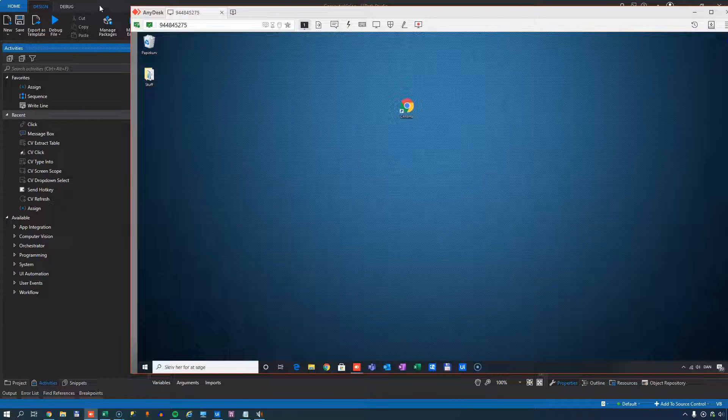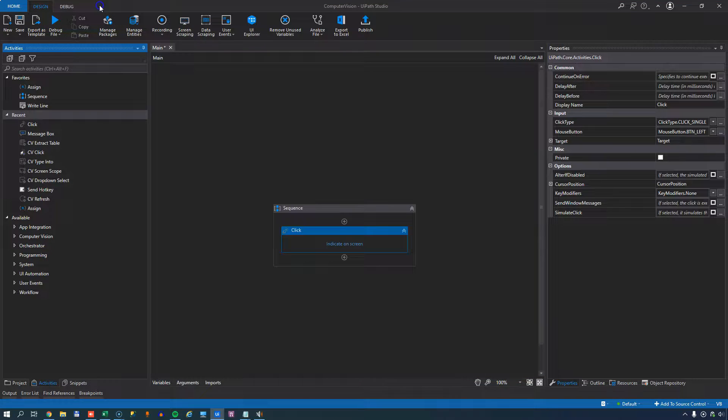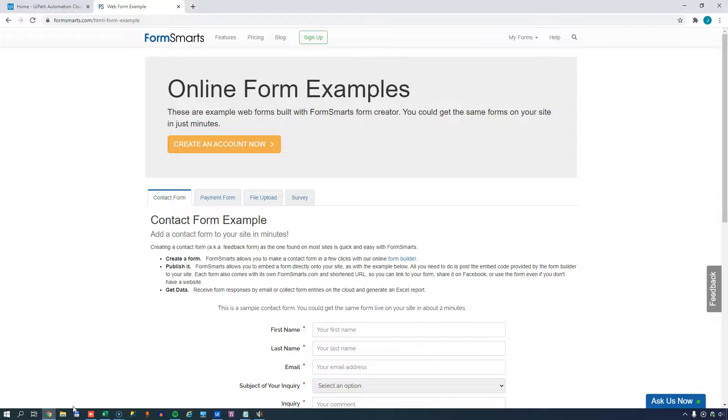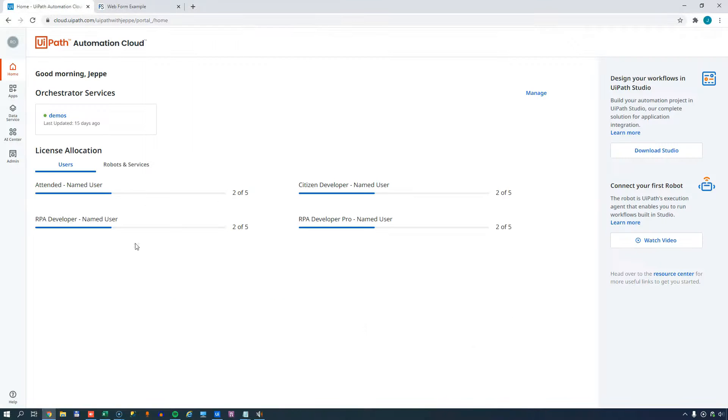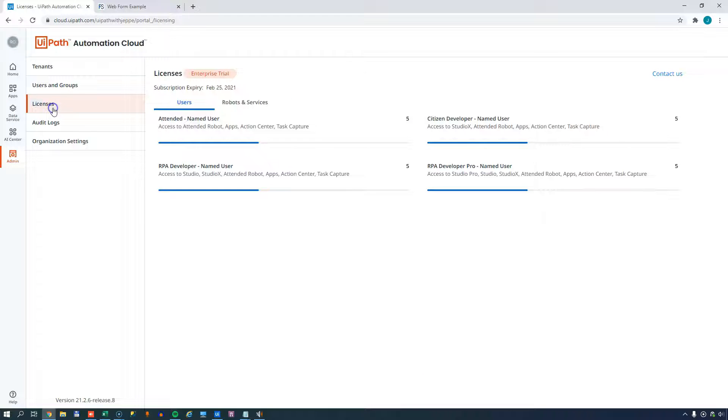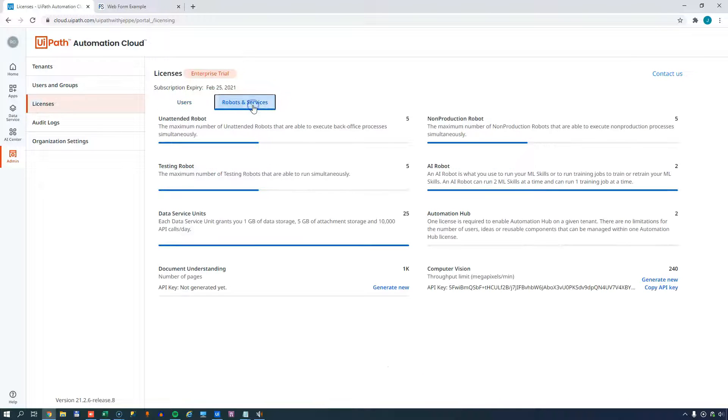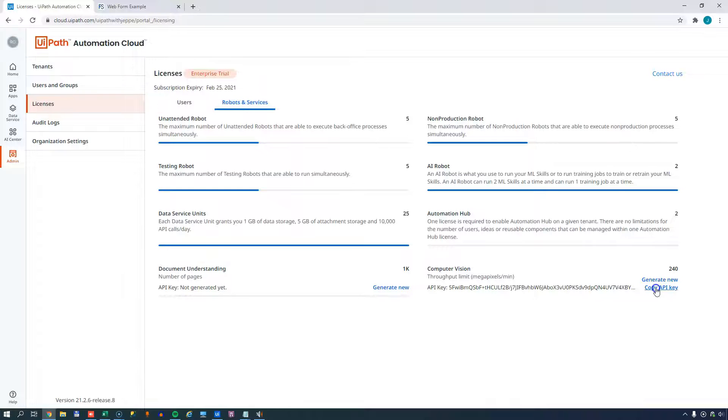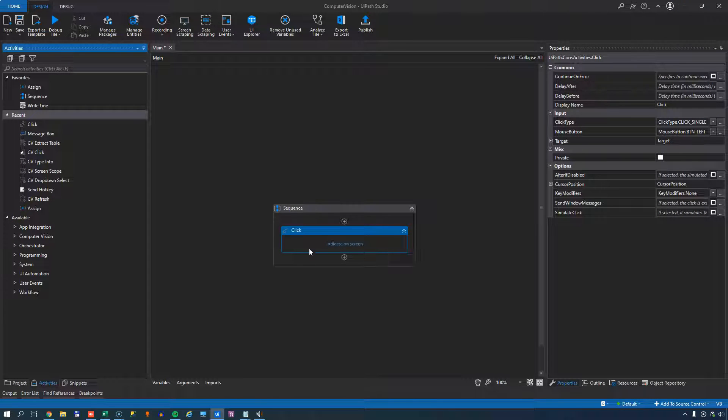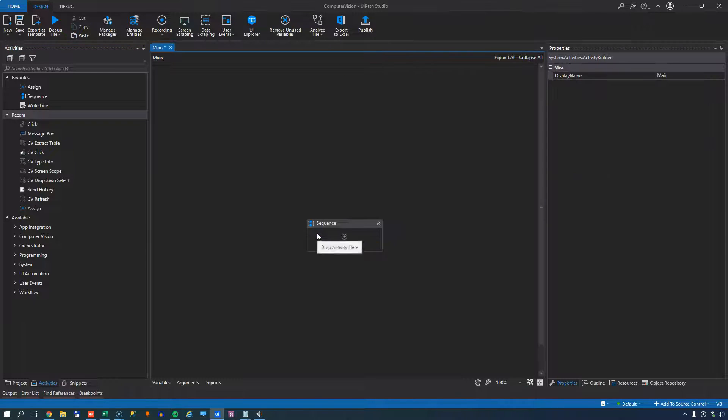So the first thing we want to do is we want to go to our orchestrator. And inside of orchestrator, if you go to the admin page, to your licenses, to the robots and services tab, then you will have somewhere a computer vision API key and you'll need to copy that. Then inside studio, I'll just delete my click event here.